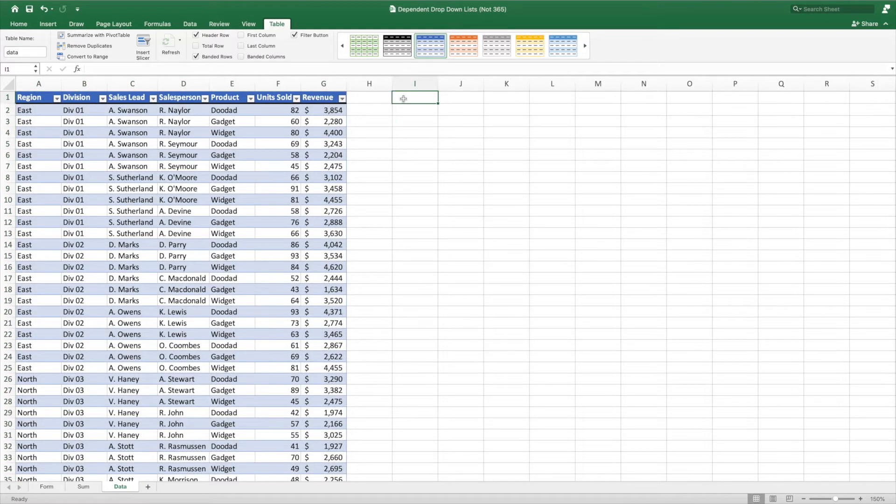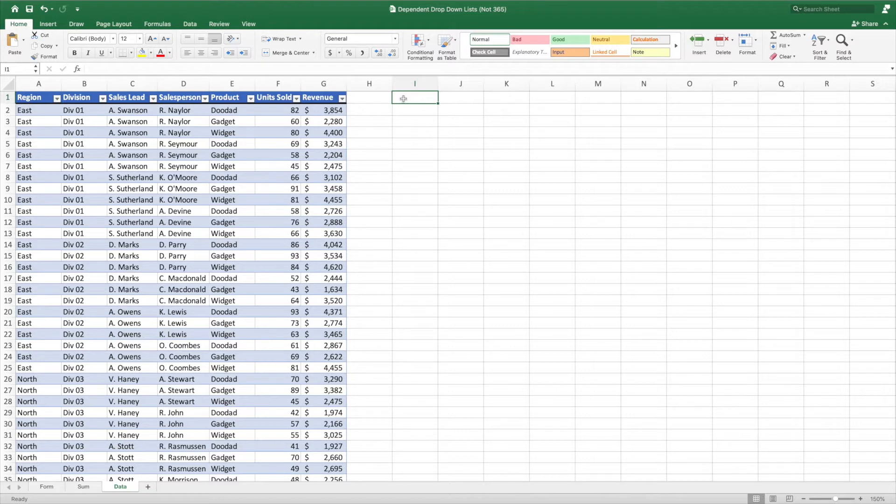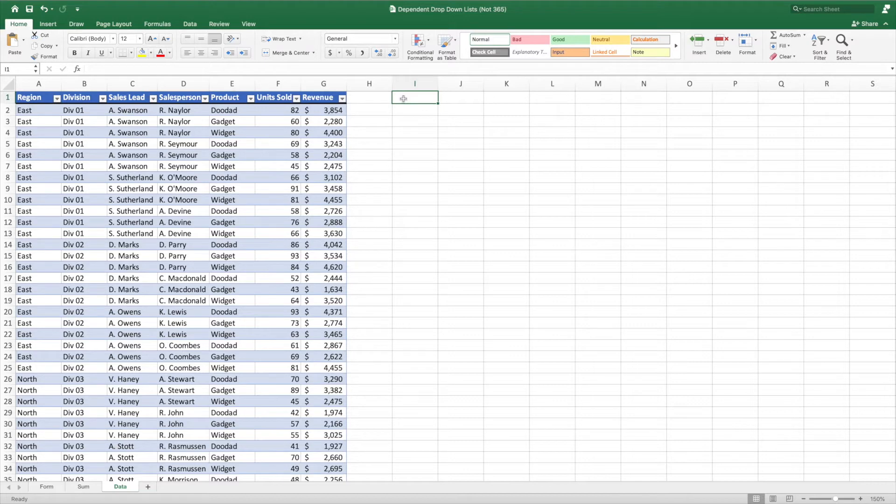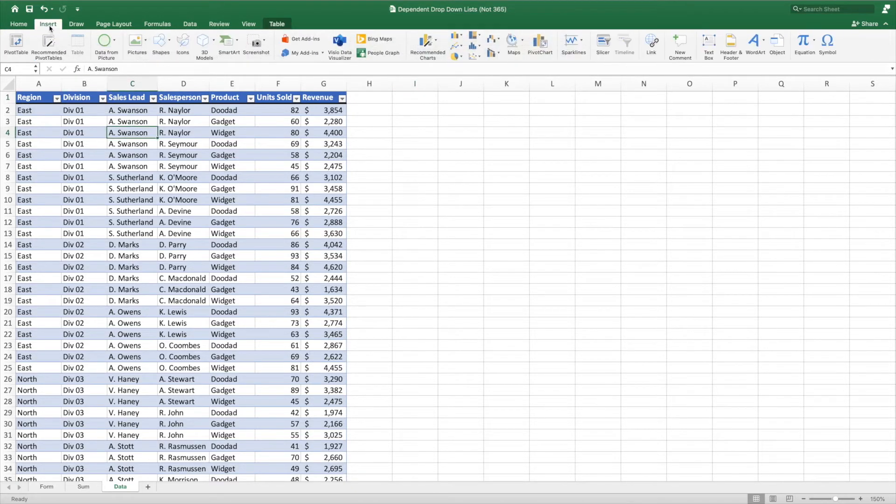Next, we need a way to identify all of the unique values within each column in our dataset. We could use Remove Duplicates, however, this option requires a lot of manual maintenance if we ever need to add rows to our dataset. What we want is something that will automatically update if we add additional data. To accomplish this, we can use pivot tables. The next step is to create a pivot table for each of the columns in the dataset. We insert a pivot table by again selecting a single cell in our dataset. Then go to Insert, Pivot Table.